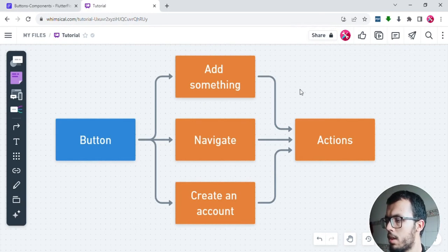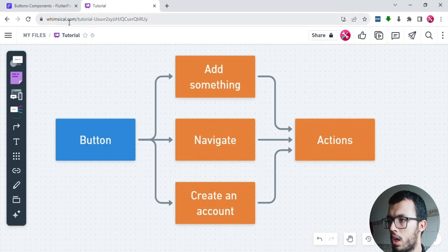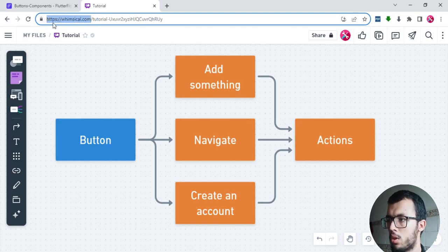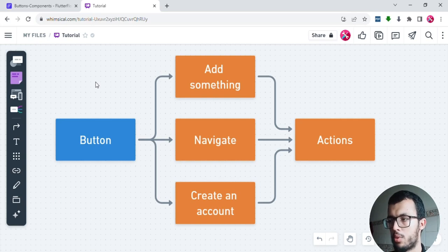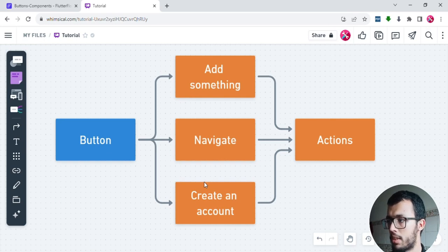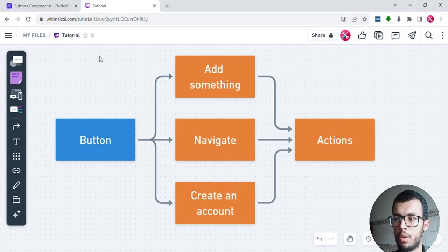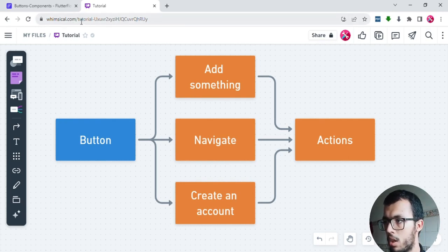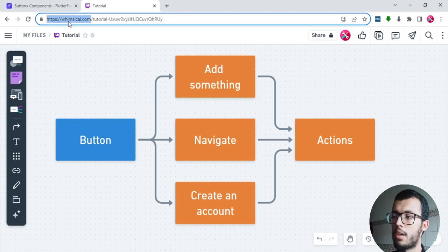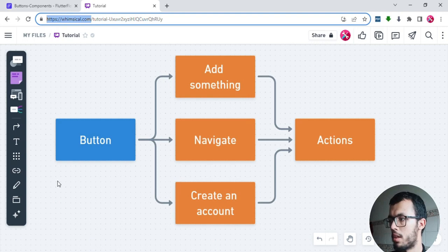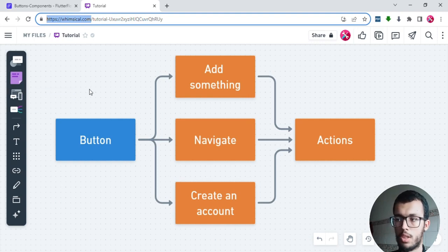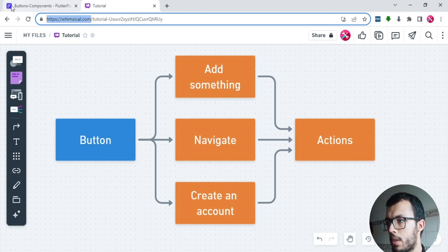Let me explain this chart. I want to give a quick word to this software called Whimsical — it's a very amazing platform that allows you to create mind maps and also design your app. I highly recommend you use it. You can go there, sign up, and start building. You can create mind maps or wireframes for your app. You can find the link in the description below.